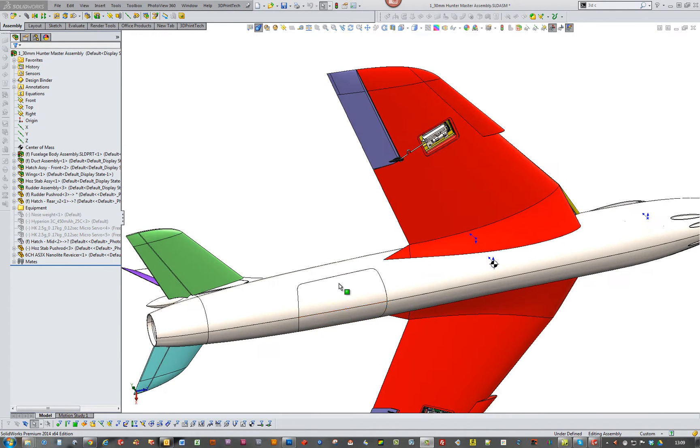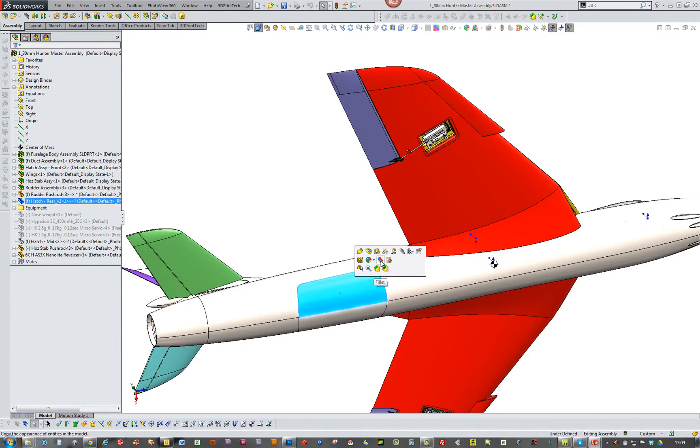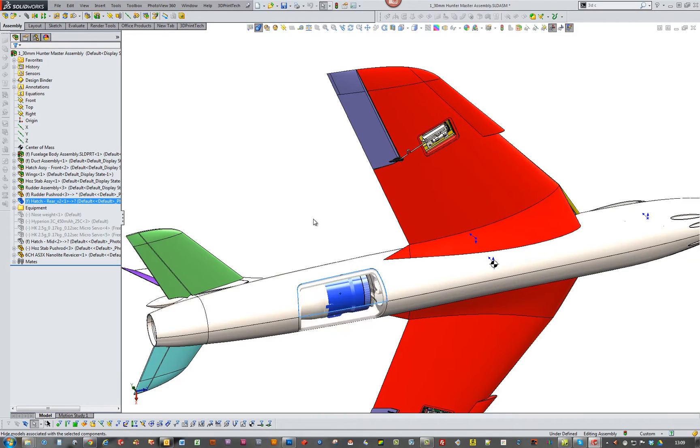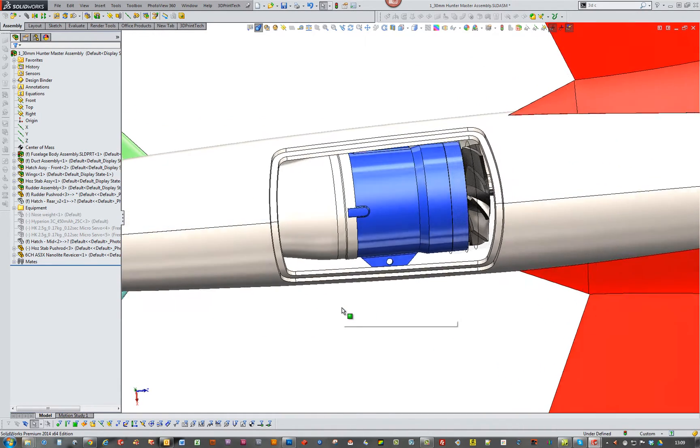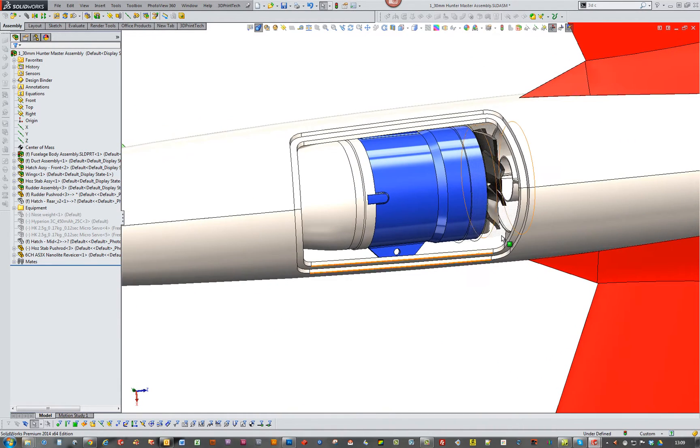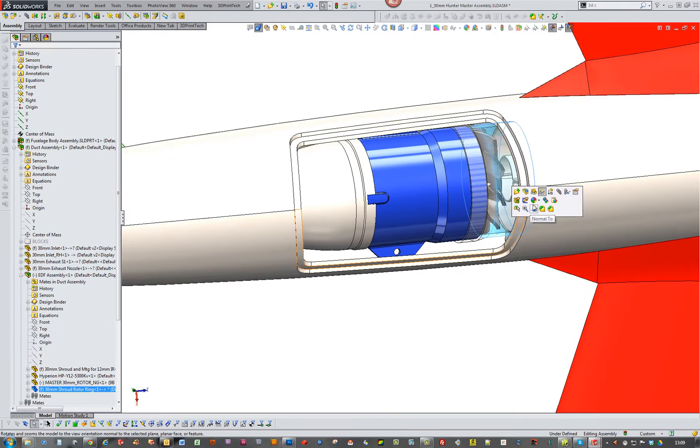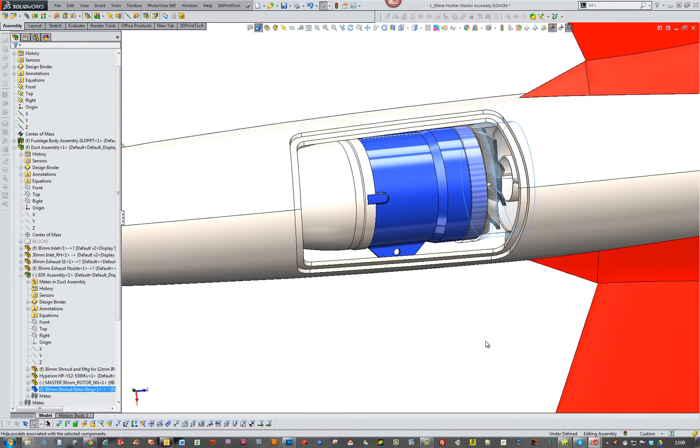OK. Yeah. The one thing I didn't show you was the access to the motor, the EDF. Just change that.